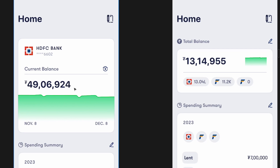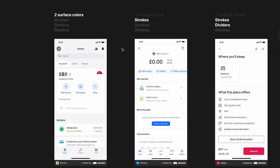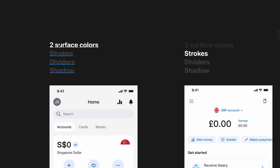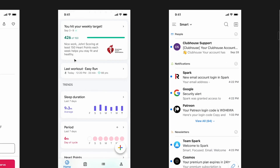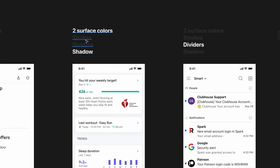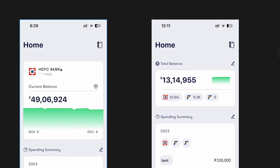Coming to the UI design aspect — in an earlier video we did benchmarking looking at four elements: surface colors, stroke, dividers, and shadows. We finalized that we would only use surface colors and shadows, removing any strokes — the borders around elements — and no dividers that separate sections. The fewer elements you use, the cleaner your app will be. So we'll continue surface colors, remove strokes, and add shadows.